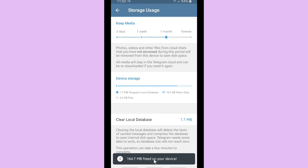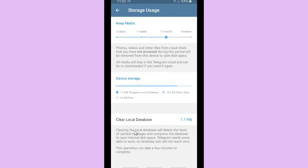And also I can clear your local database. Clearing the local database will delete the text of chat messages and compress the database to save internal disk space. Telegram needs some data to work, so database size will not reach zero.